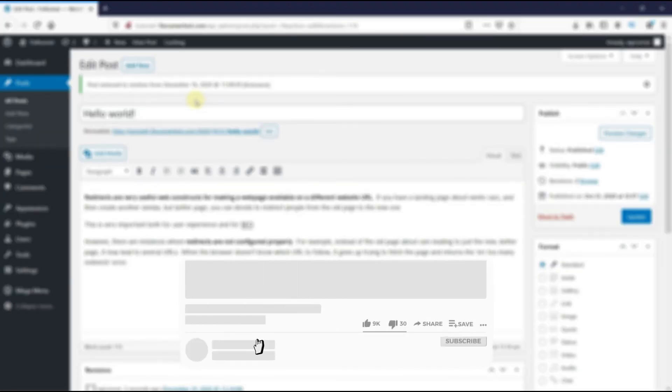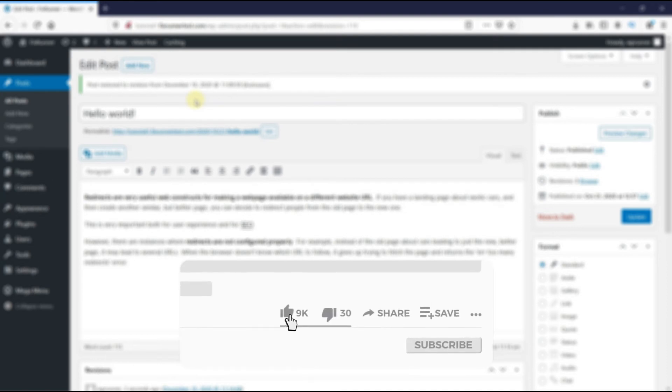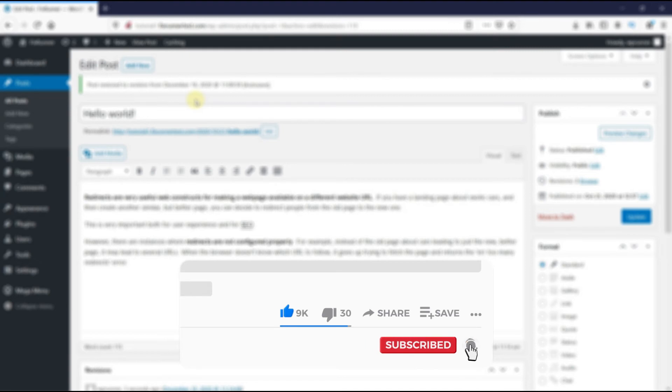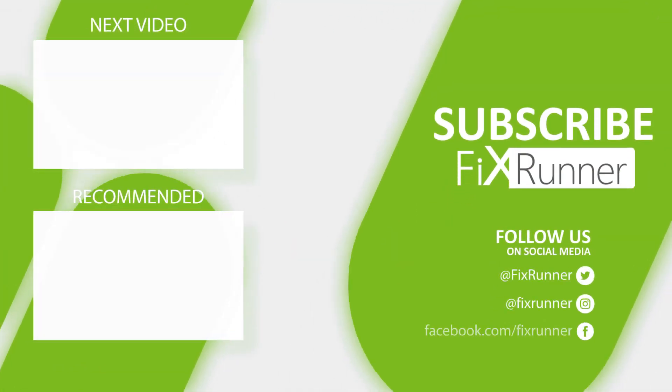And if you like this video, please click on the like button. If you are new to our channel, hit the subscribe button and the bell icon so you don't miss any of our future videos. Thank you for watching and see you on the next one!